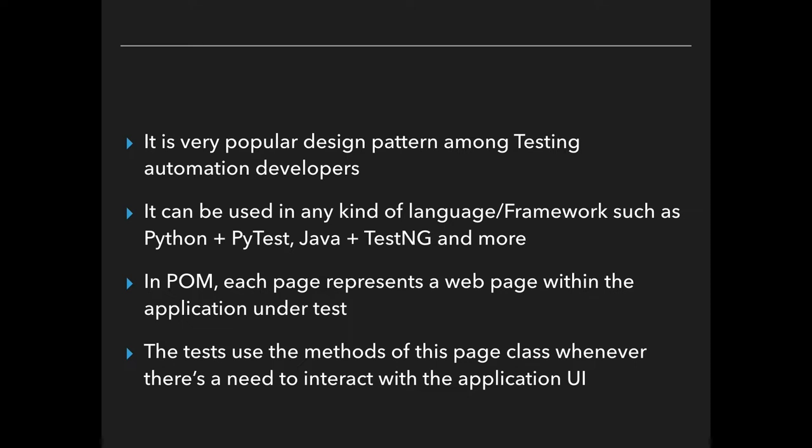It can also be used in any kind of language or framework such as Python plus PyTest, Java and TestNG and much more. In POM, each page represents a web page within the application under test. The test uses the methods of this page class whenever there is a need to interact with the application UI.